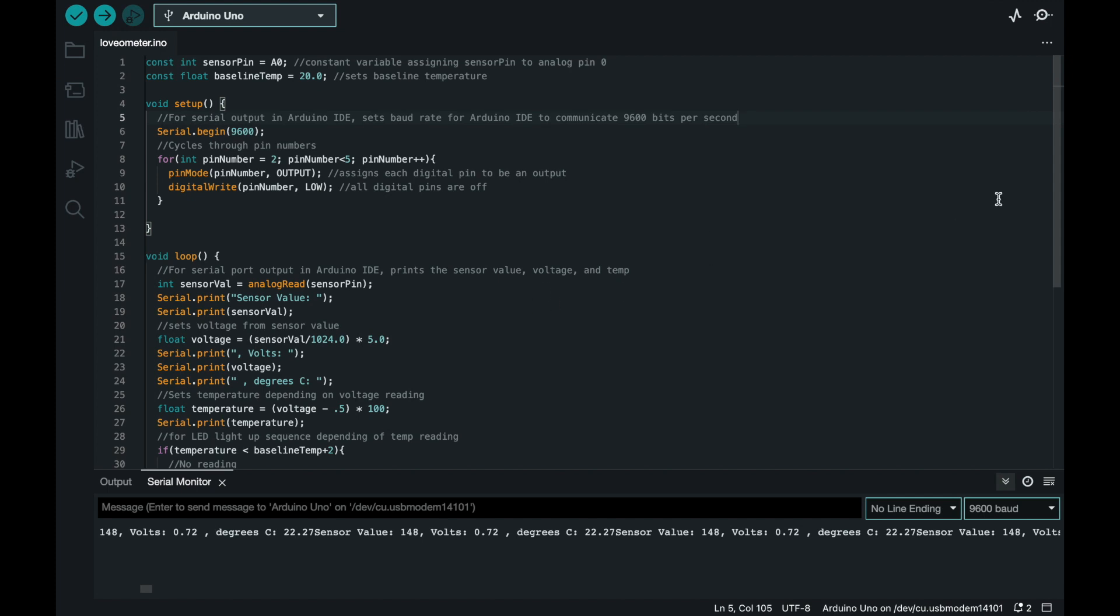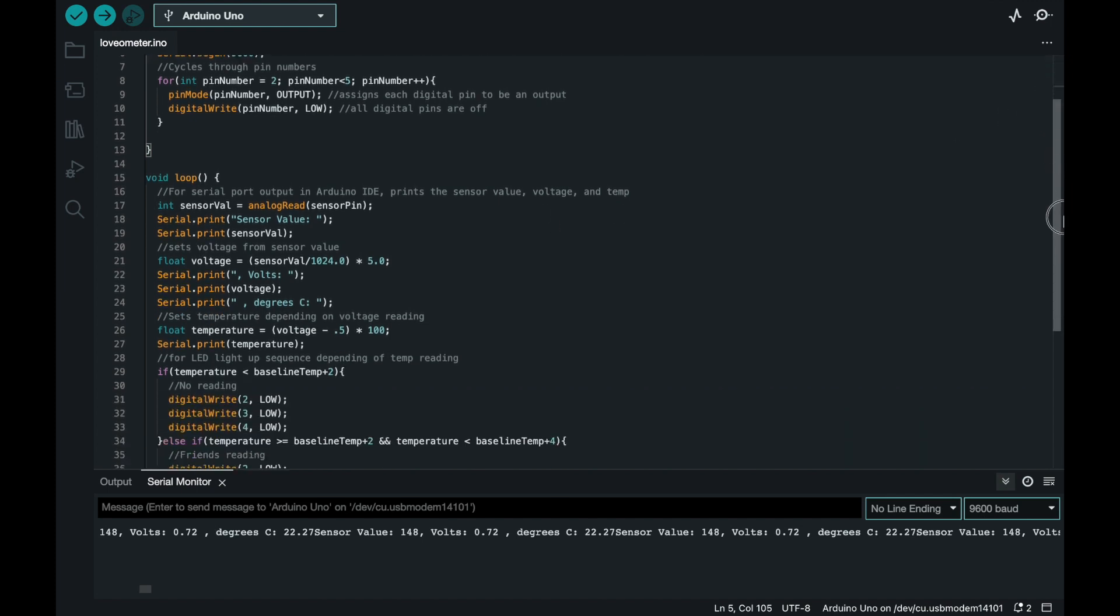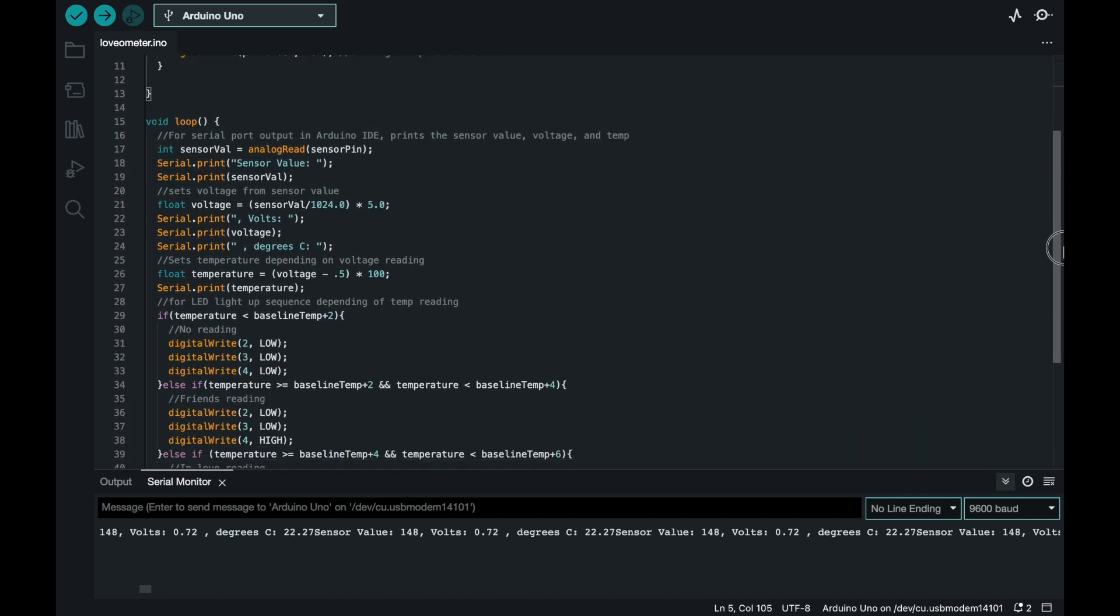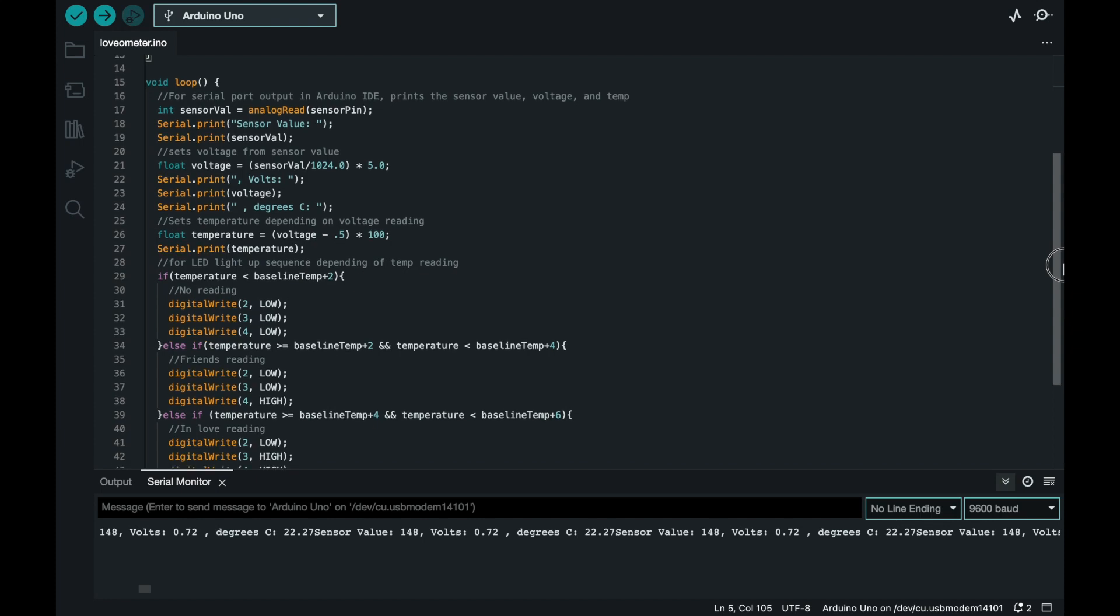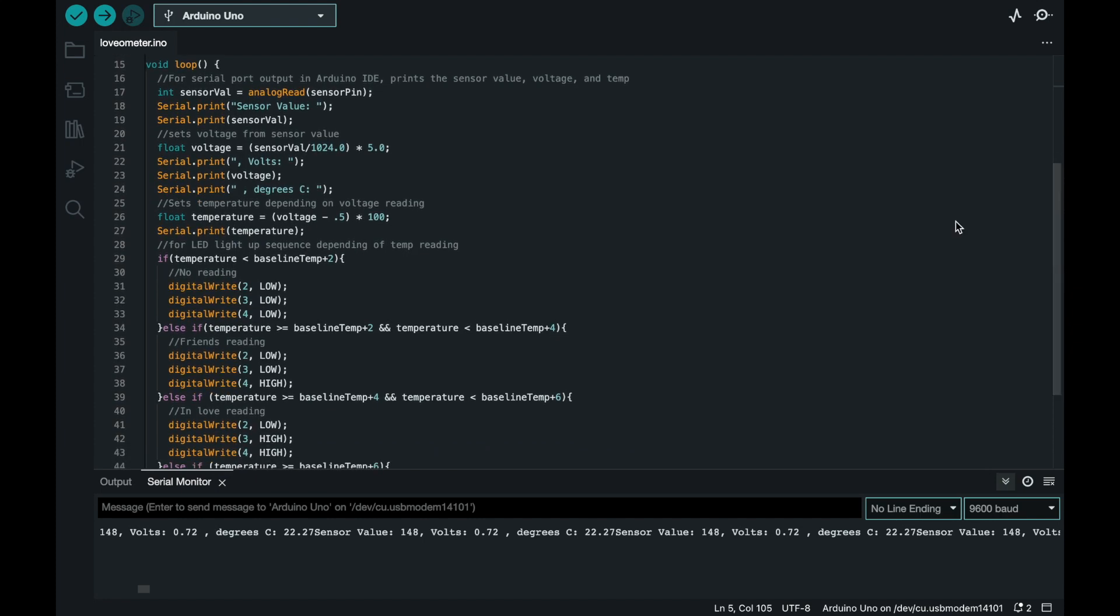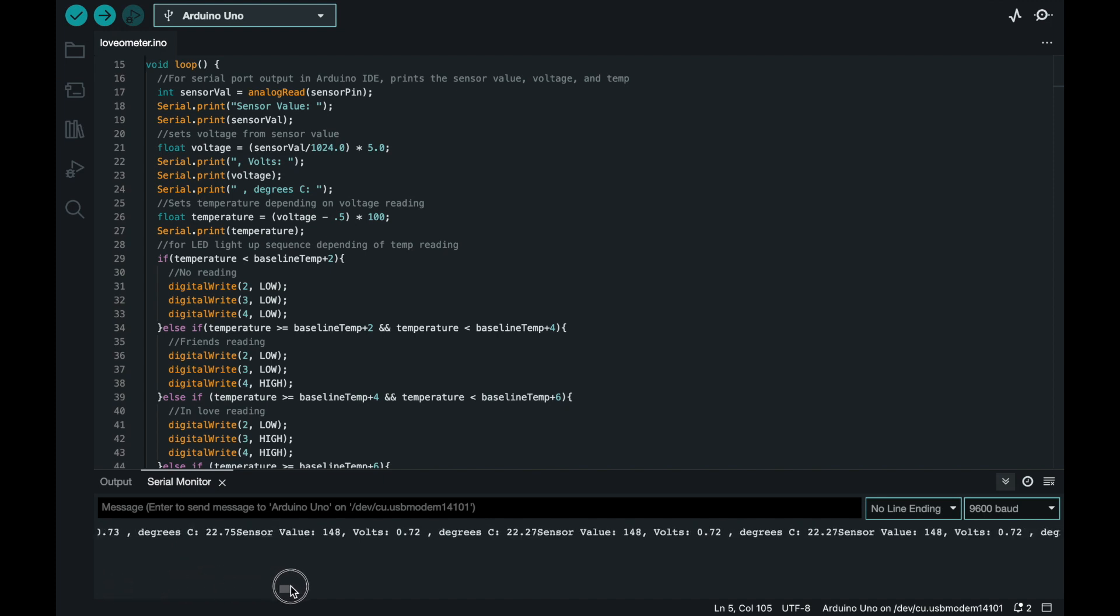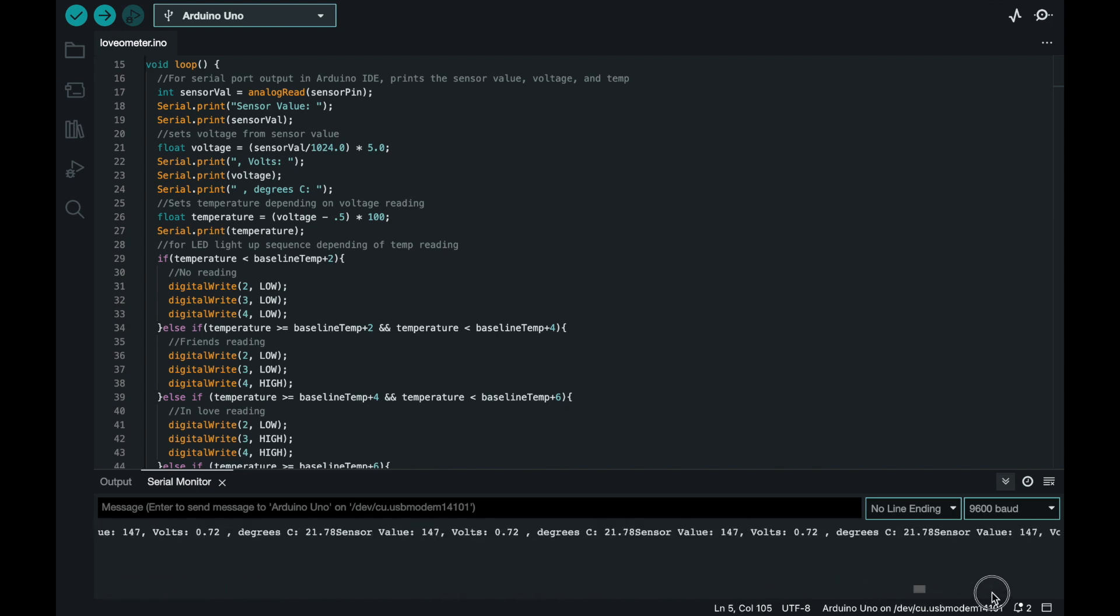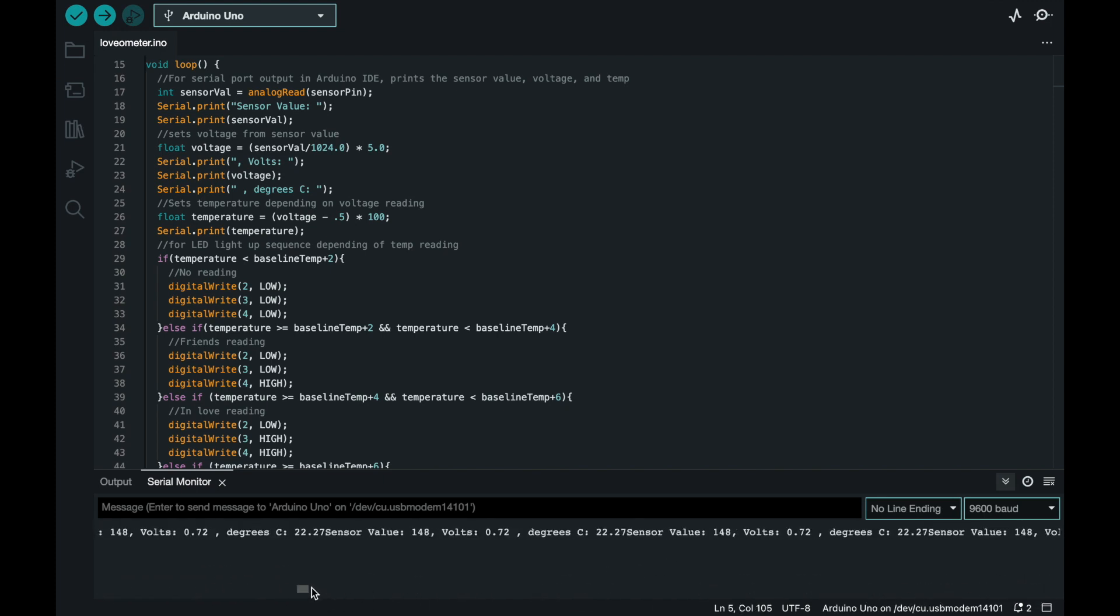For our loop, we're going to add some serial print lines that'll print into the serial monitor of our IDE so we can see what volts and degrees in Celsius the sensor is giving off. And then we are also going to assign how our lights are going to light up depending on what that temperature is.